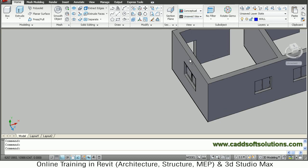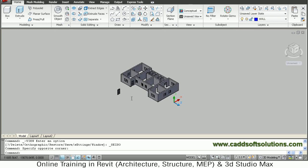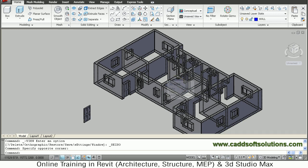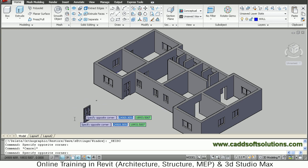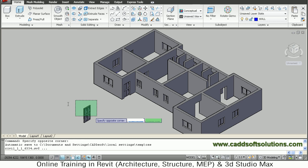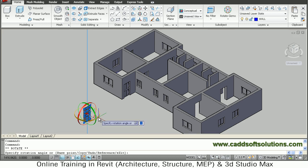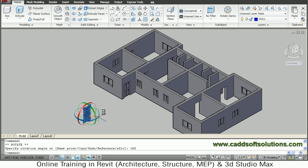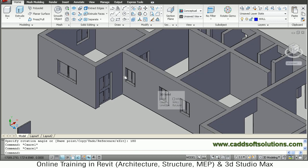Switch to south east isometric view. Zoom this area — all those doors have been placed. Now the same thing for this side. We will rotate the door by 180 degrees. Select this door, click on the blue circle, and give an angle of 180 degrees to place it in the opposite direction on this side. Actually, we can mirror these doors to this side automatically.